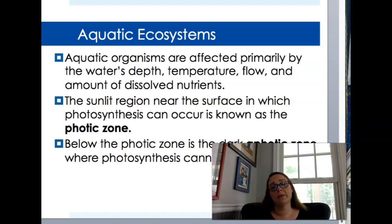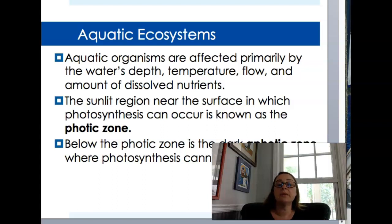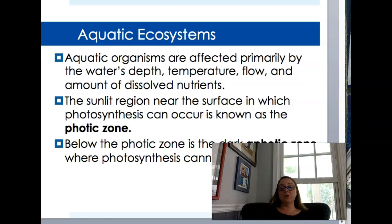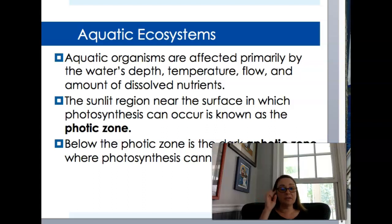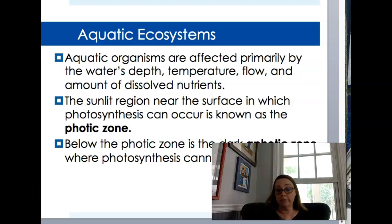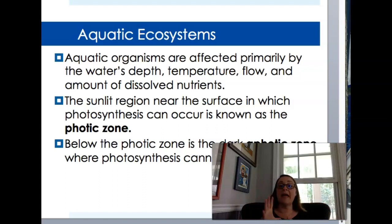Now our aquatic ecosystems. When looking at water-based ecosystems, you're going to define them by how deep the water is, the temperature, whether it's a moving body of water, and the amount of dissolved nutrients available for plants and animals. The area near the surface is called the photic zone — think photosynthesis — it's where the sun reaches and where photosynthesis occurs. Once you extend beyond where the sun can penetrate, that's called the aphotic zone, where no photosynthesis takes place.